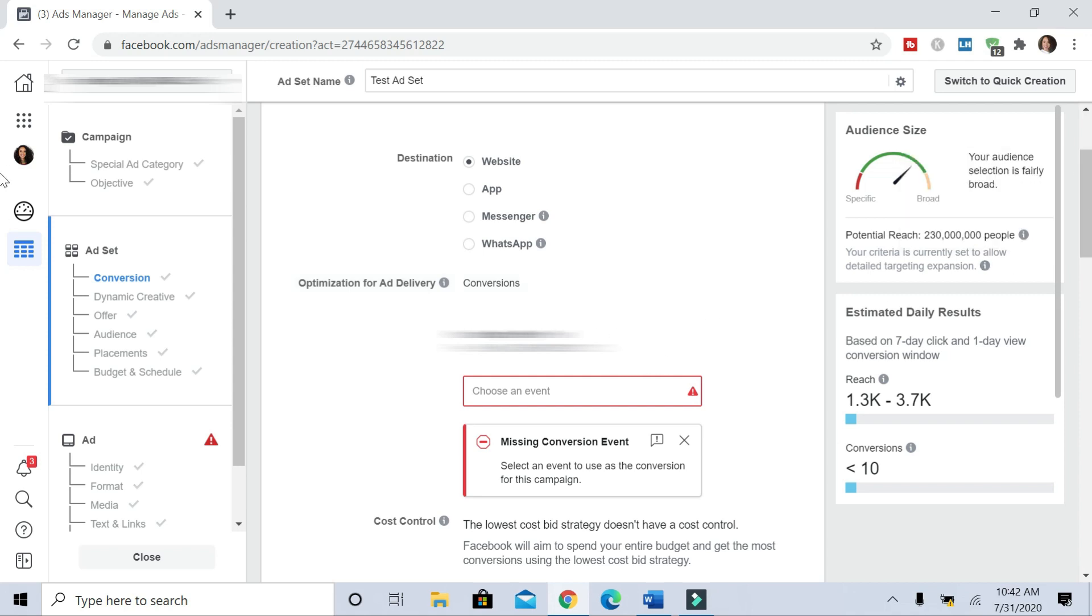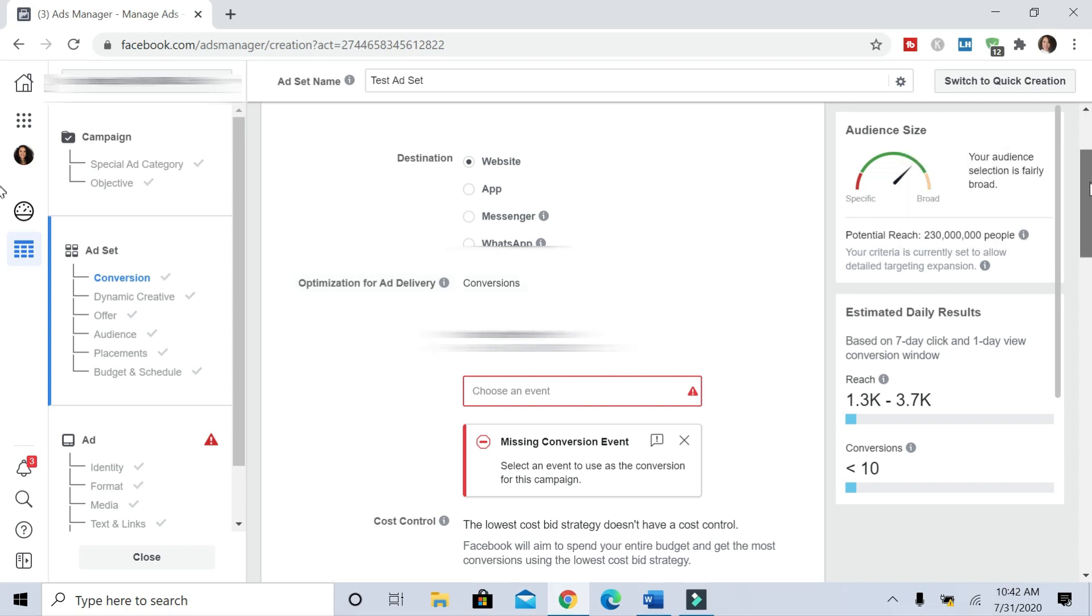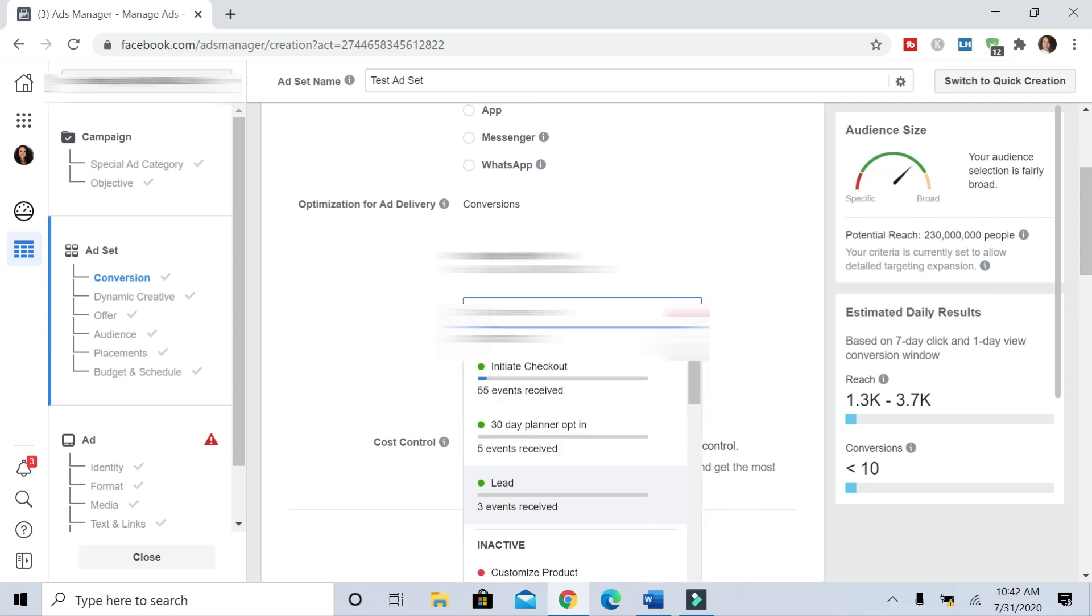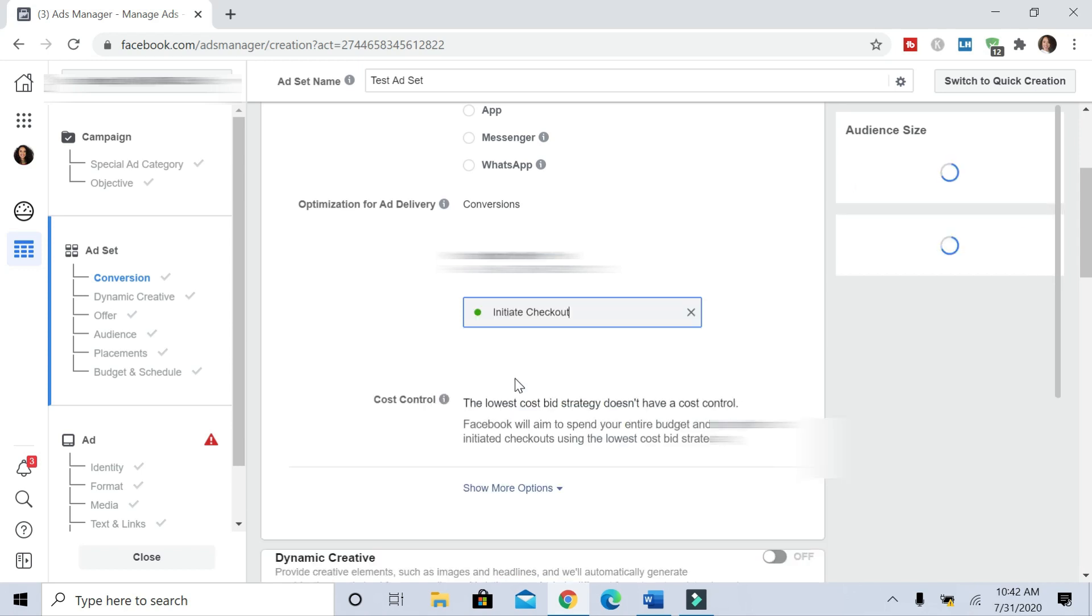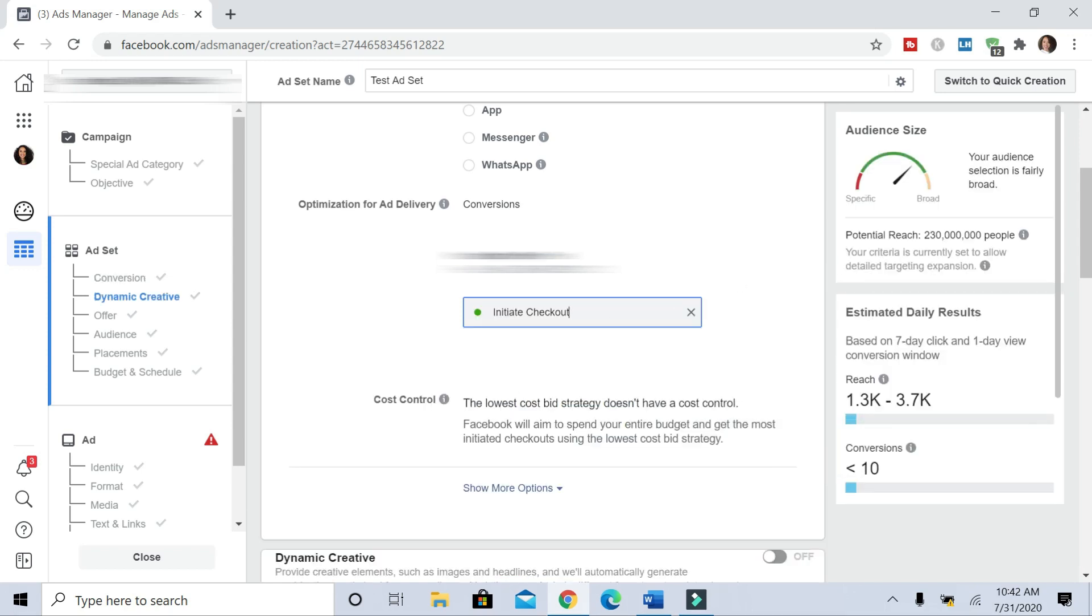Pixels essentially track—Facebook will track your visitors' actions on your site with a pixel. So Facebook tracks all this for you. And then essentially, once that pixel is set up, you choose it through here. So I'm going to just pick one. All right, initiate checkout, I'll put that there.